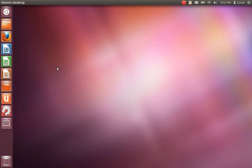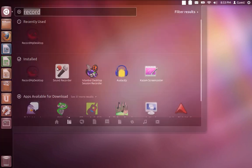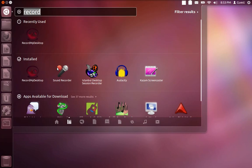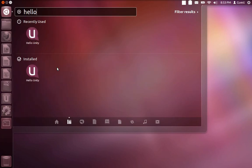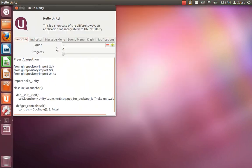We have been asked several times why we don't have a hello world type program to show off the Unity features available to application developers. So to start off with that, I've created Hello Unity. Hello Unity is really a very basic Python GTK program that is going to use as many of the Unity integration features as possible.